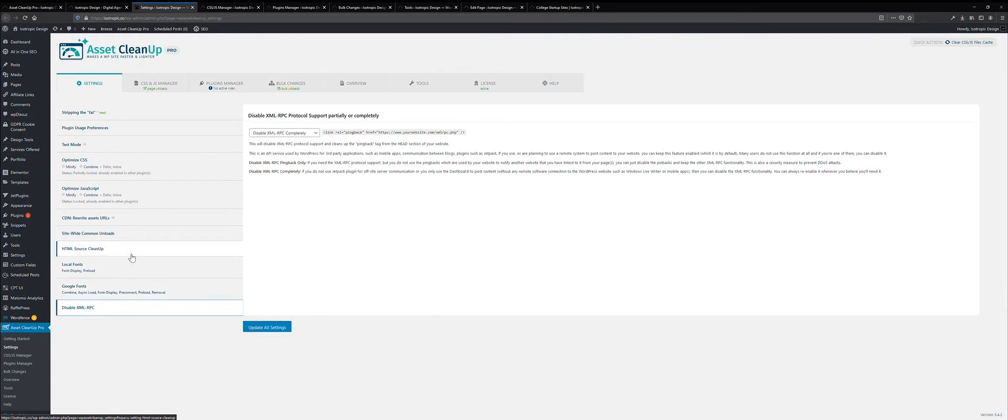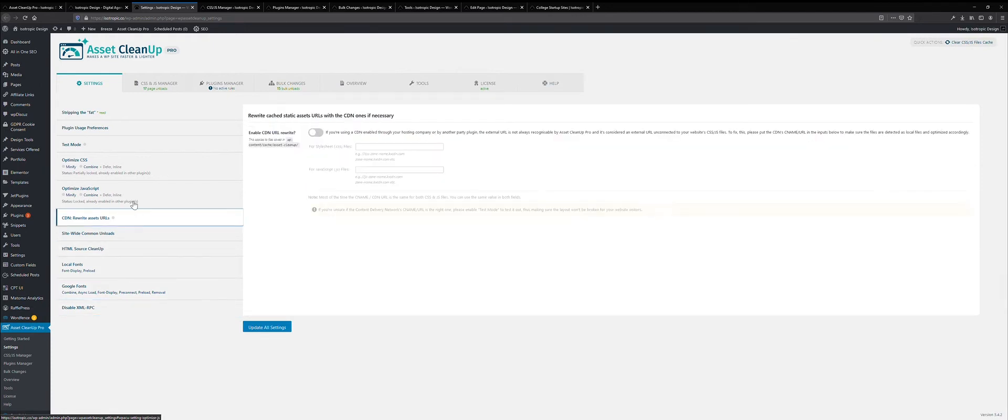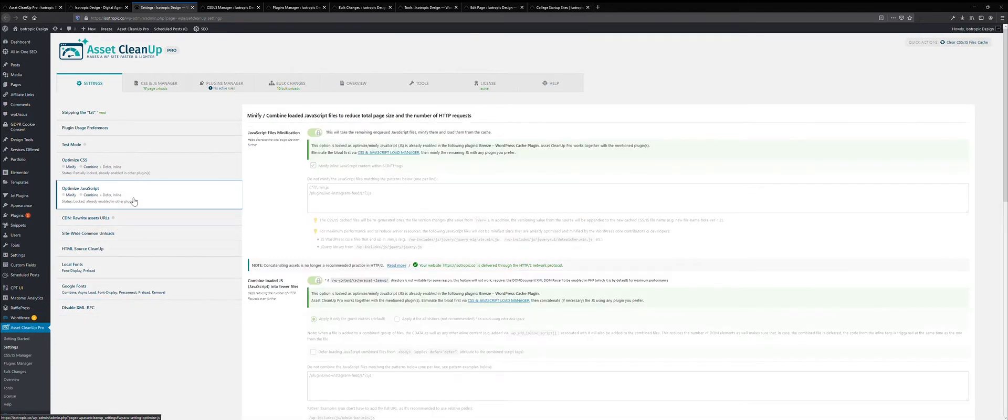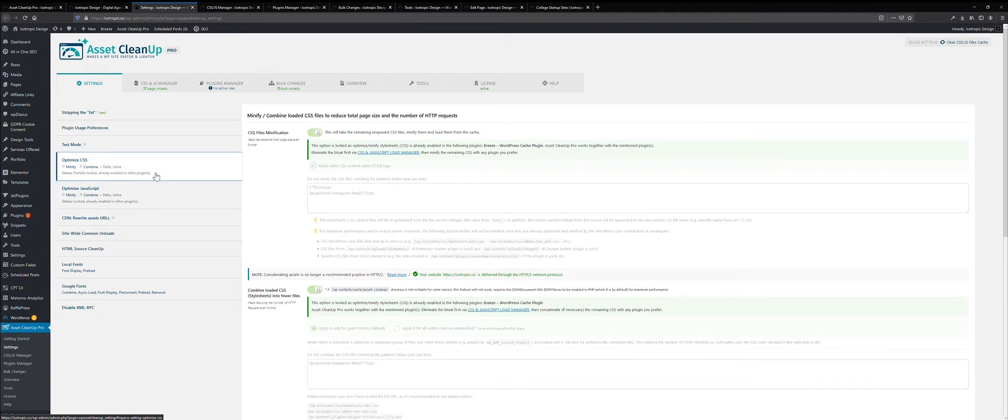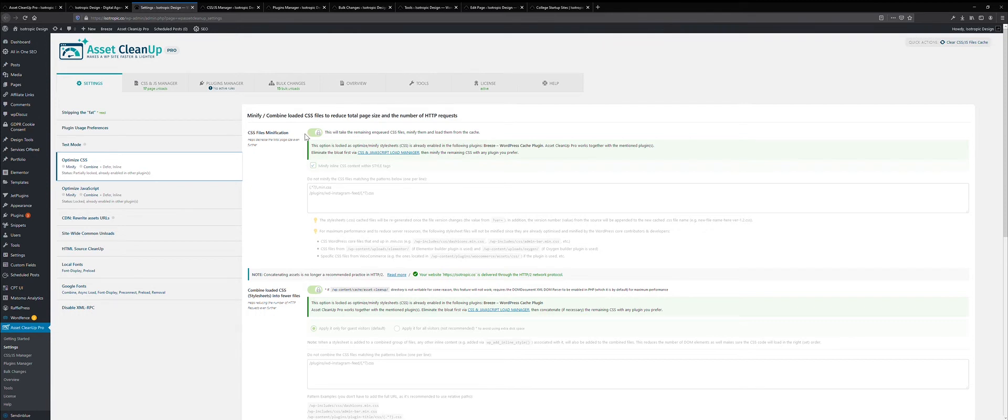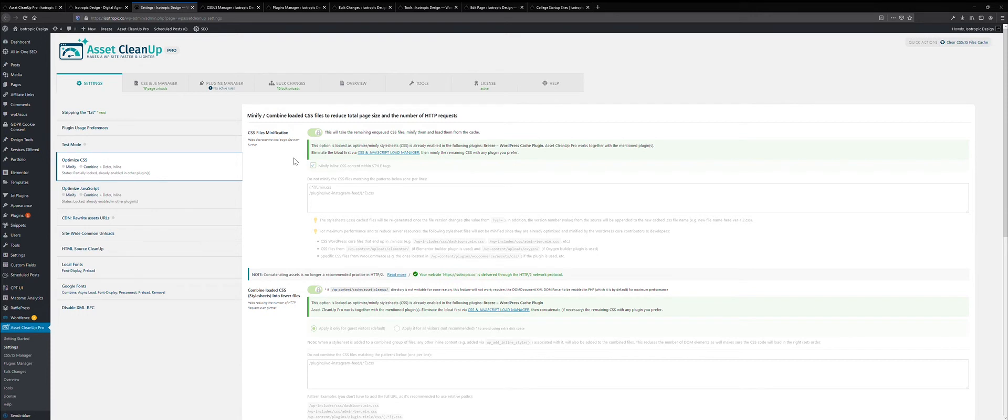So there's a ton of really powerful features just from the base set. And as you can see here, we're using a plugin called Breeze, which works with our recommended Cloudways hosting platform, and it will automatically identify that you are already minifying and merging CSS and JS files with a separate plugin and tell you that you're already doing this.